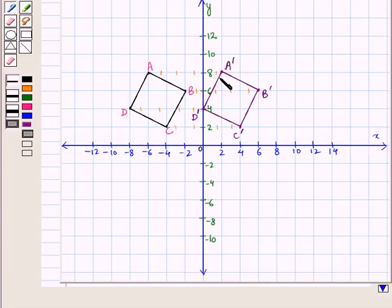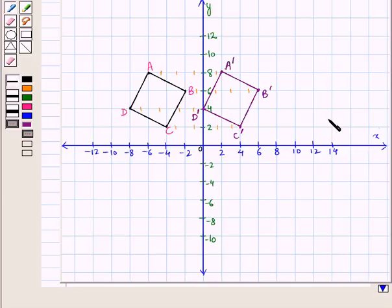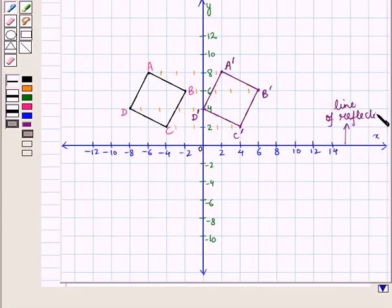Now we have to reflect this translated image — A dash, B dash, C dash, D dash — over the x-axis. The x-axis is the line of reflection, so the image points should be equidistant from the x-axis on the opposite side.